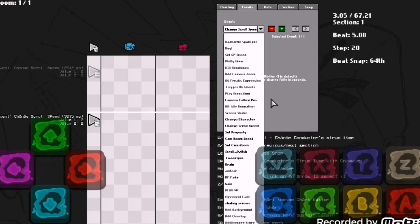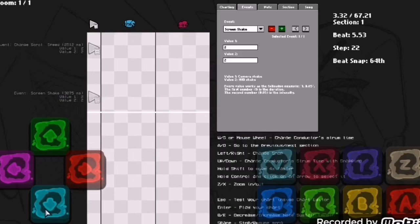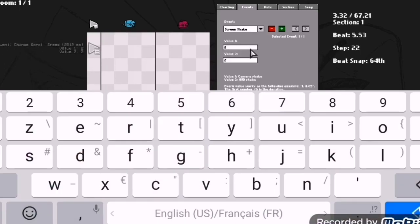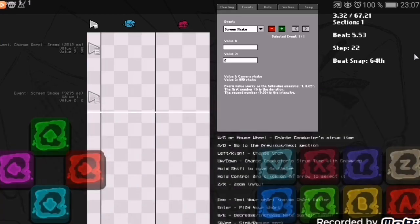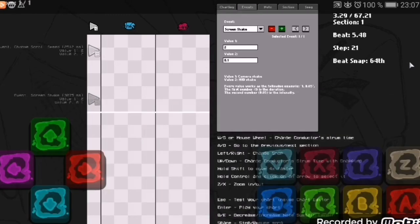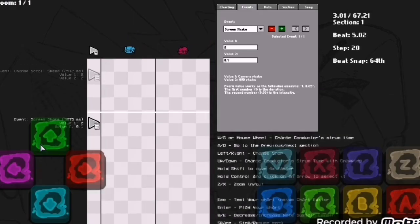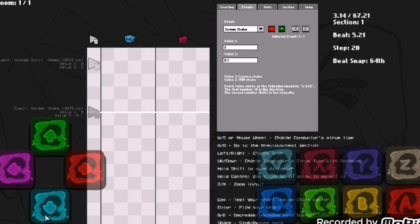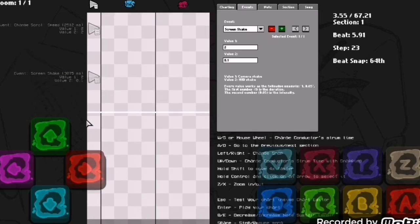You got screen shake. The first number is the duration. Let's make it last for two seconds and make it quite a heavy one, let's go 0.1. See, normally it's not really a heavy one right here as you can see.